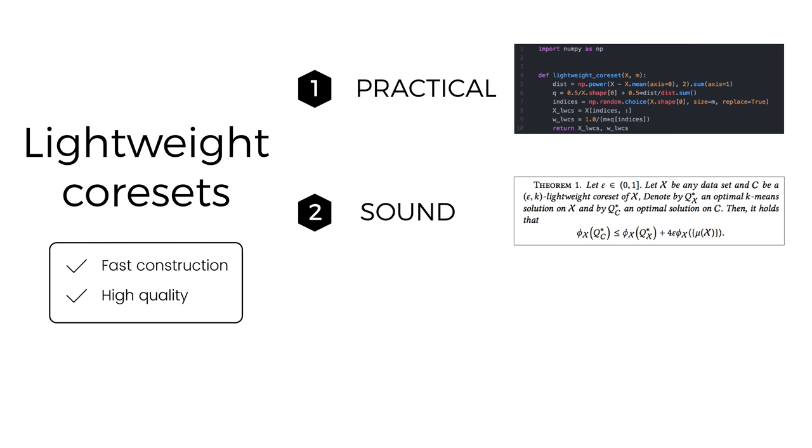Second, we prove strong theoretical guarantees on the solution quality, allowing you to sleep soundly at night when using our algorithm.